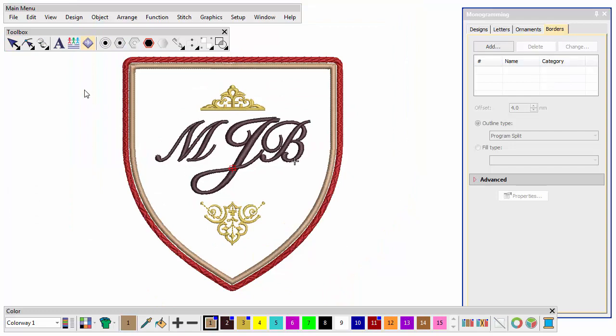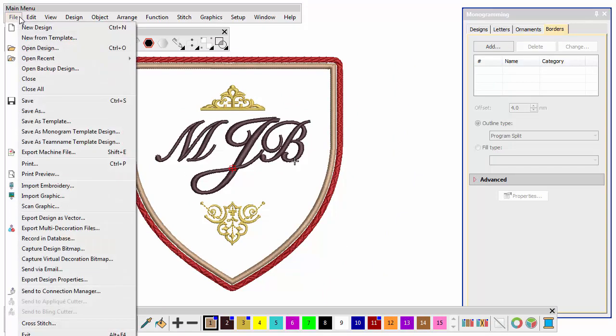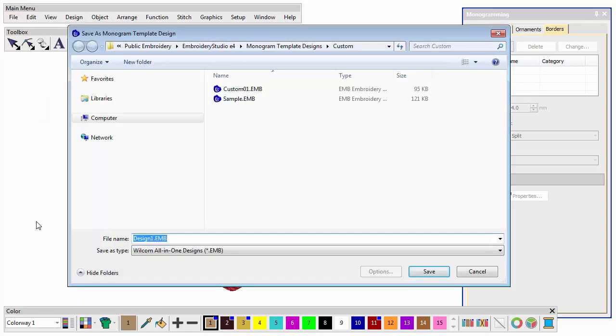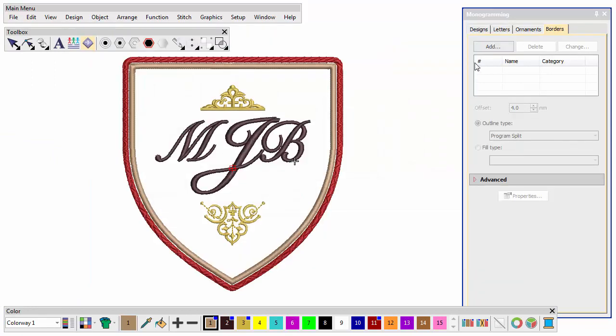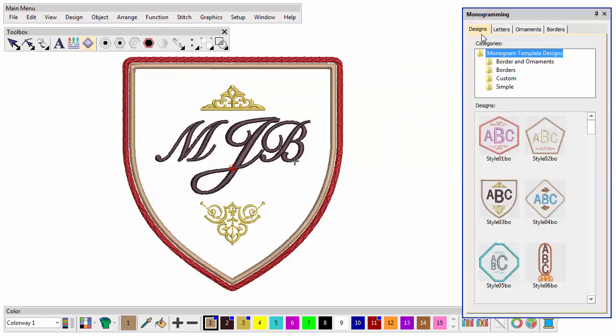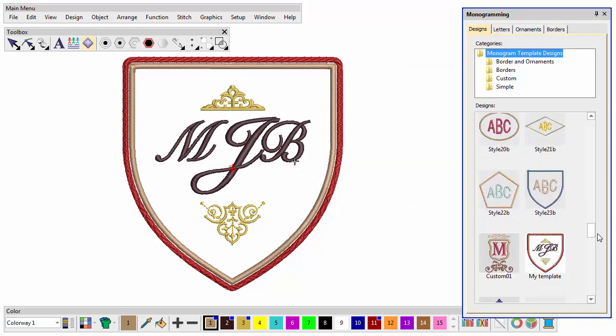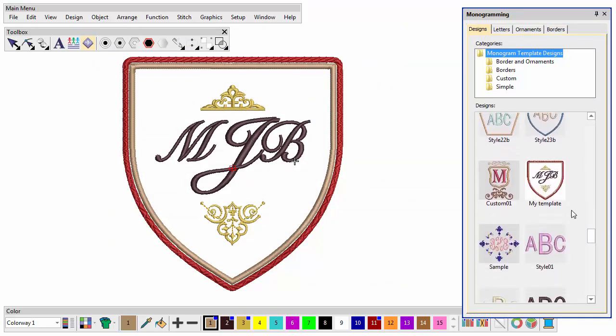If you want to save a design for future use, use the File Save As Monogram Template command. When you save to the custom folder, the template will be accessible from the Designs tab.